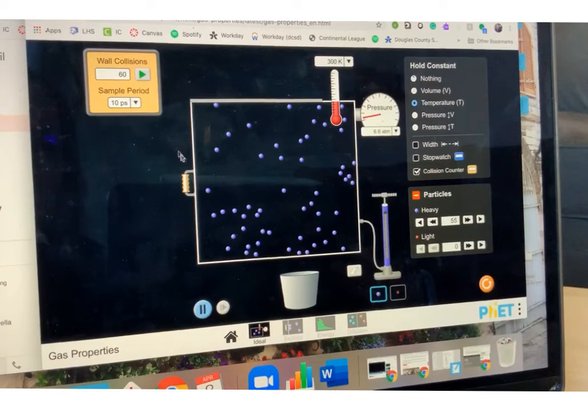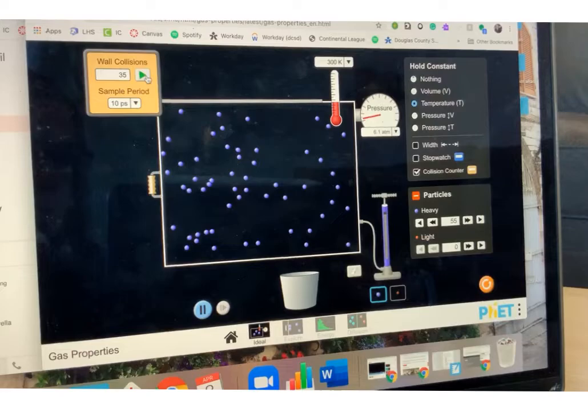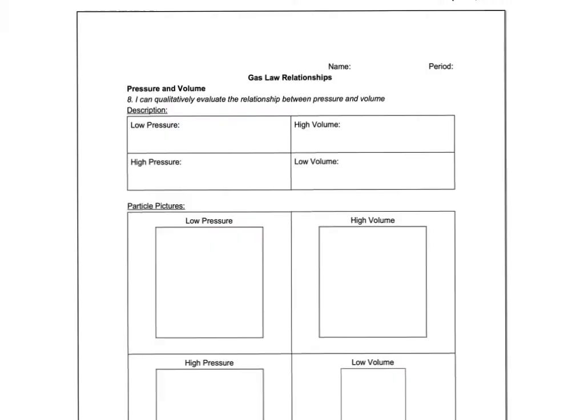I'm going to do that same thing again just to see. Let's make the box even bigger. So now even a massive volume. My pressure is lower, like 5.2, 5.6, hitting that 6 range, but only 35 collisions.